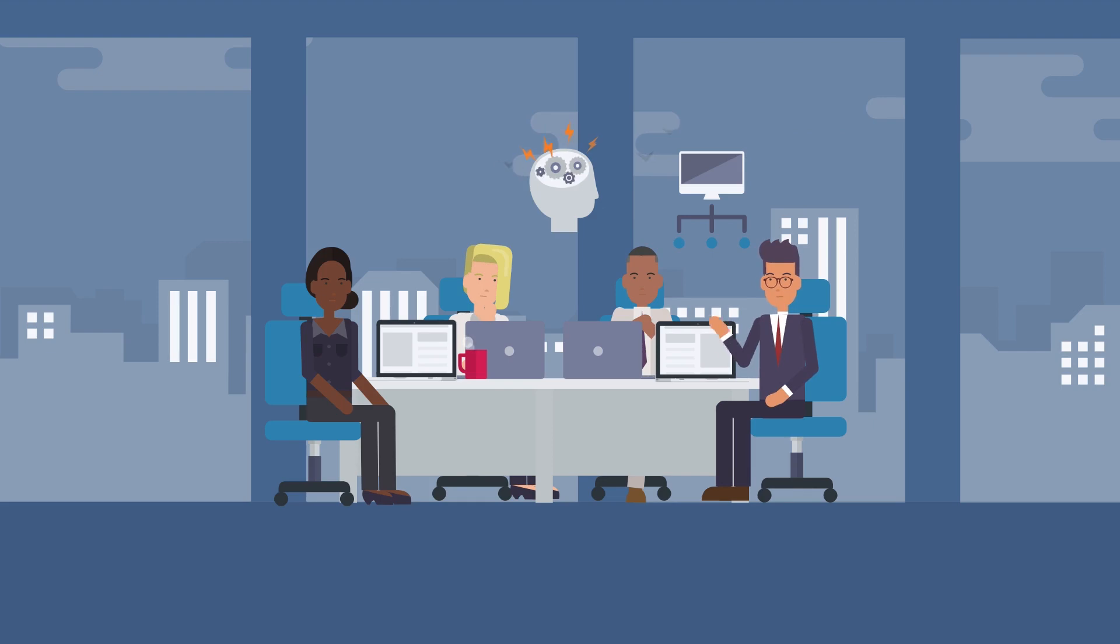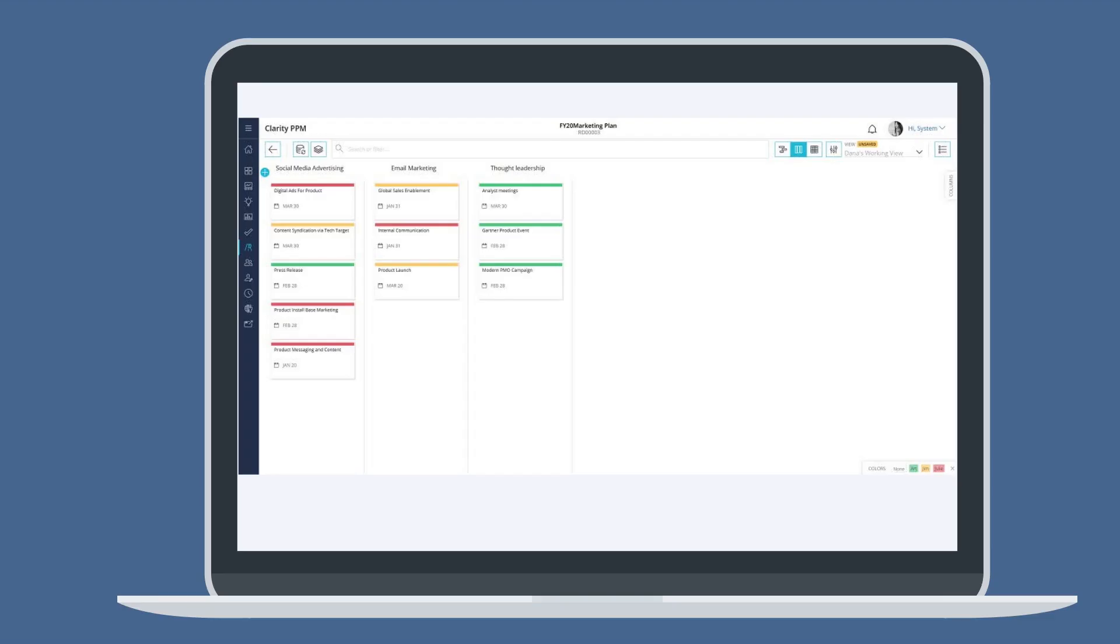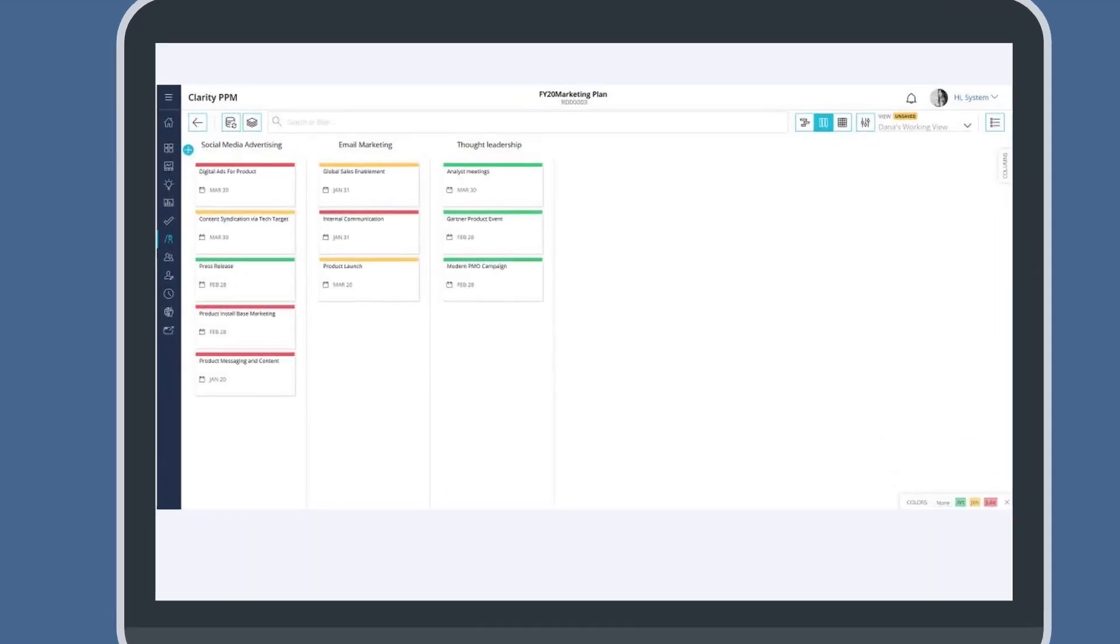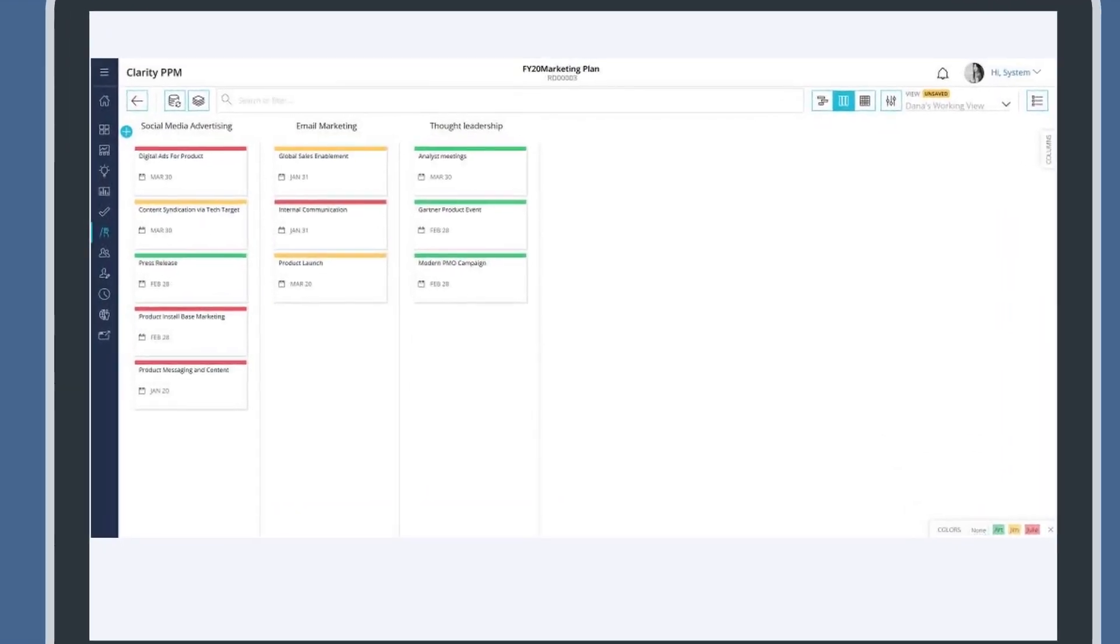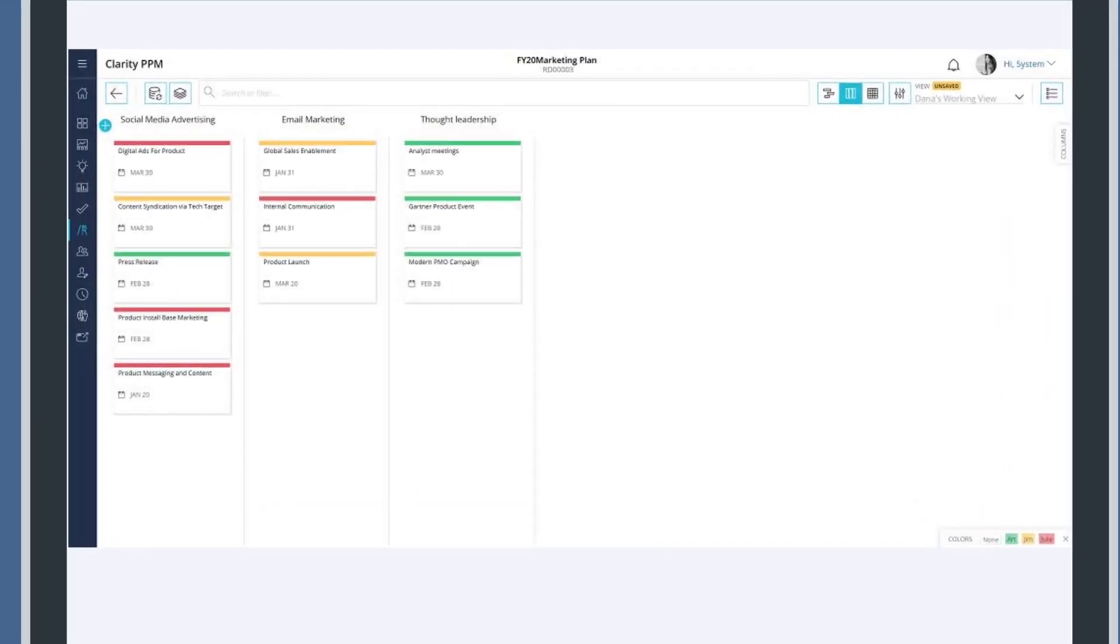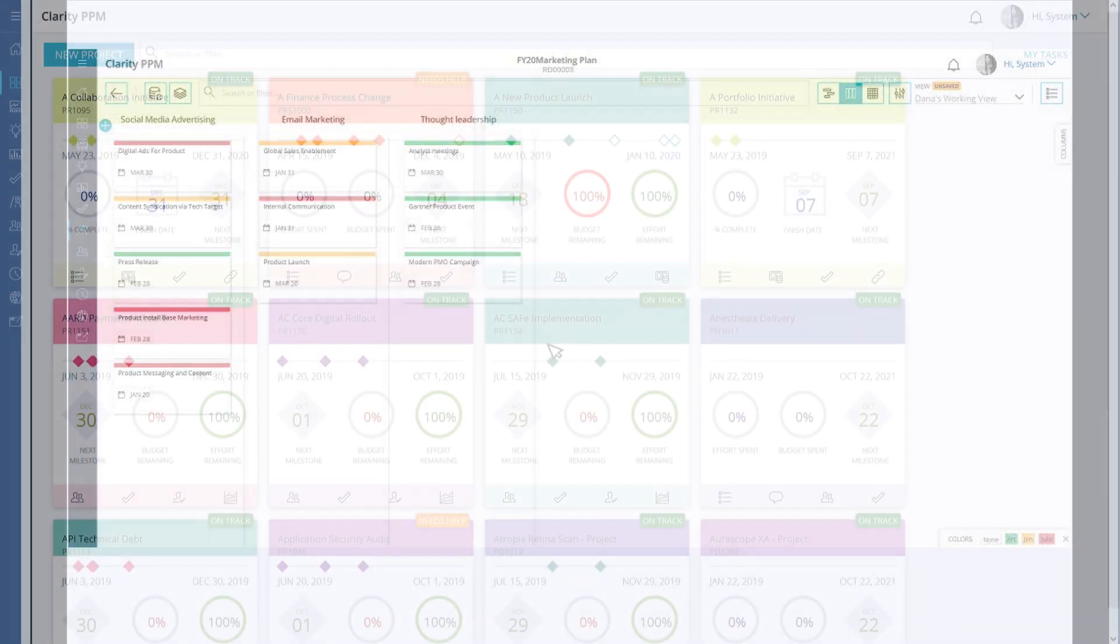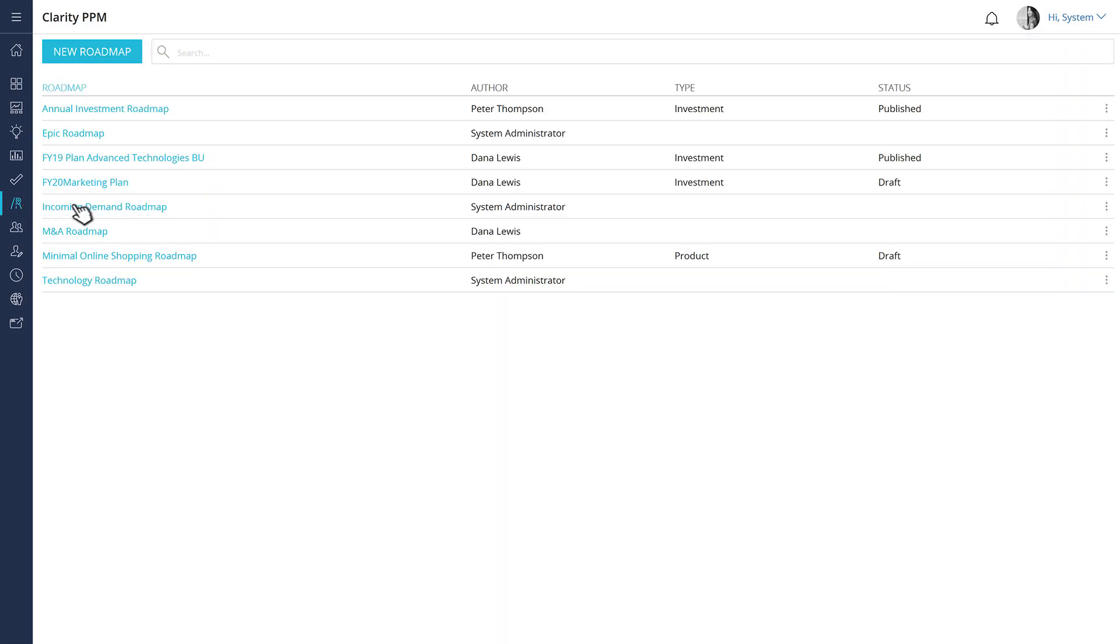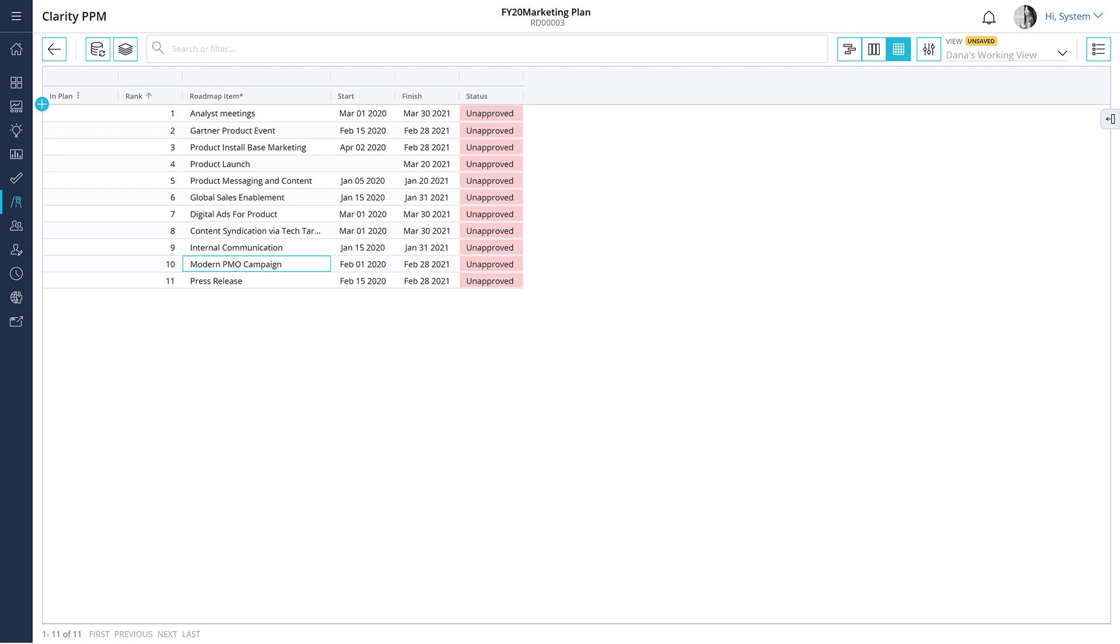Let's see how Sid and his teams can use the board view to complete the planning activity. Let's log into Clarity PPM, open the roadmaps page, and open the FY20 marketing plan. We can see the plan in the grid layout.